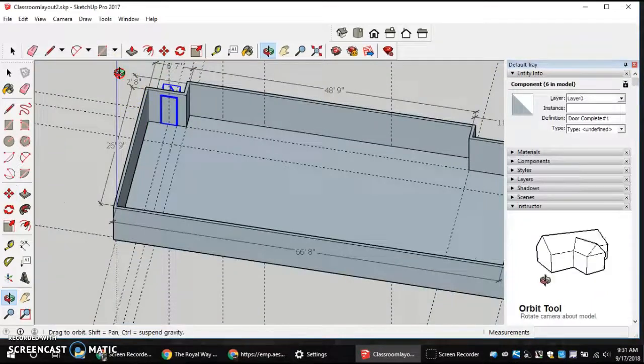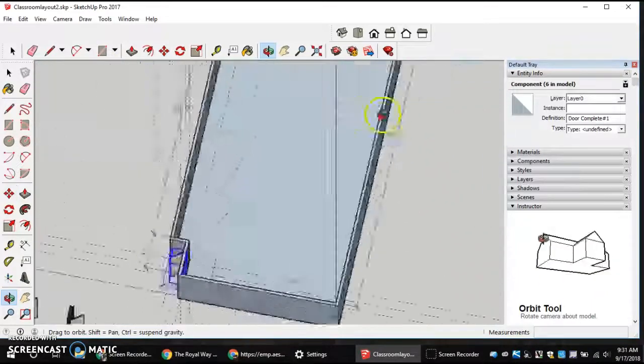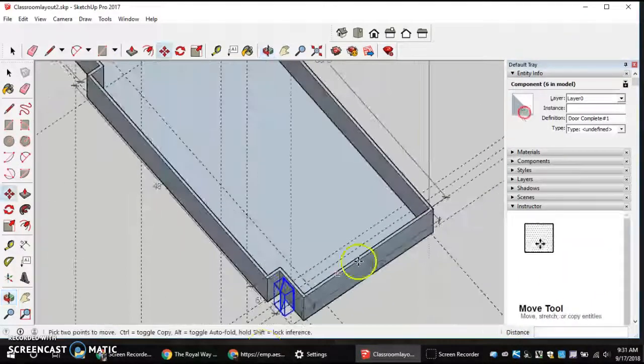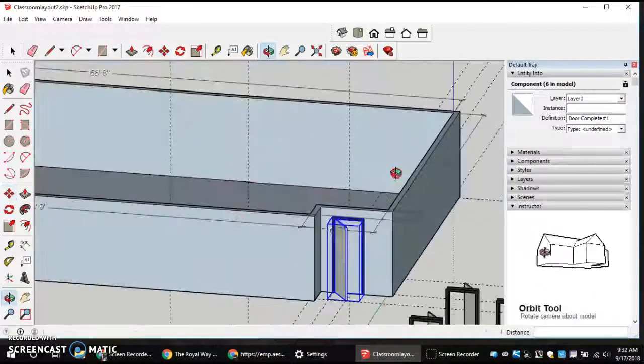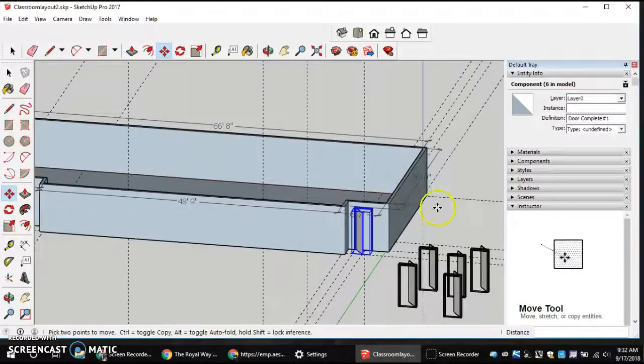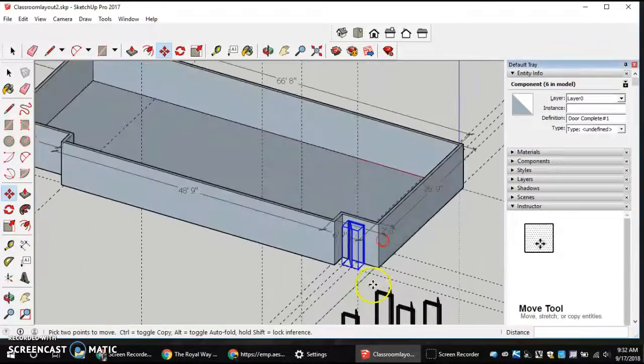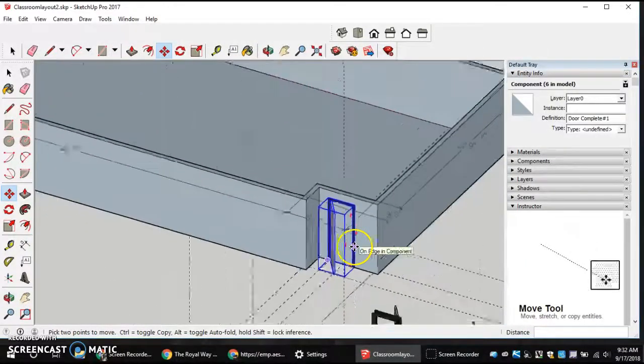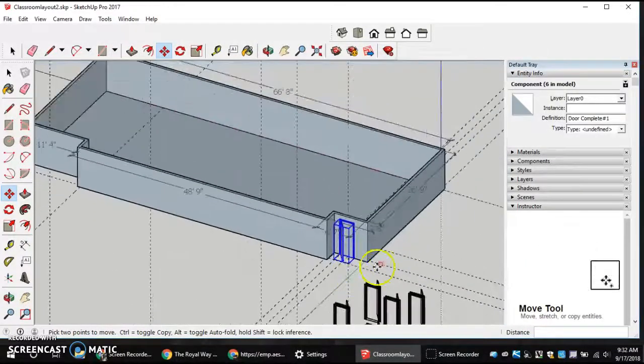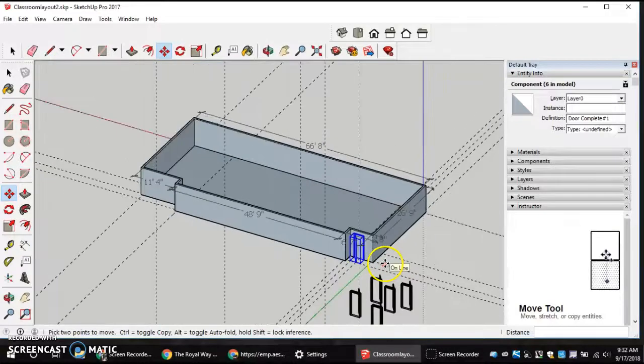Now, if I go back to the outside of my model, everything looks right. We do not need to make an opening for it. If you want to, you can, but you don't have to.